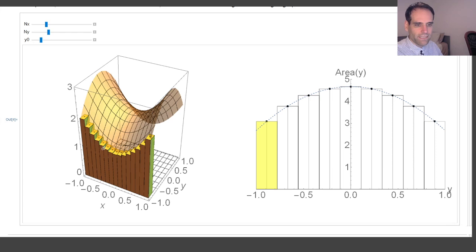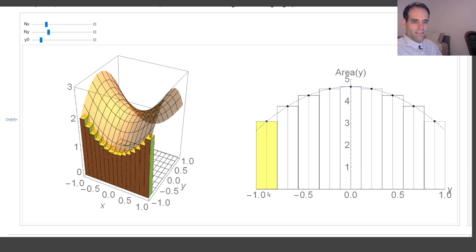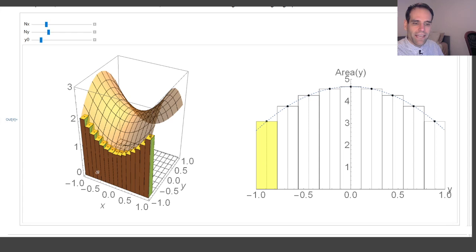By calculating the volume of those cuboids at each step in y, I will find the total volume for all of the cuboids. Now the main point: I'm going to plot something on the right. On the horizontal axis you have the y-axis, which corresponds to the y-axis here going between -1 and 1, and the width here simply corresponds to the width of the cuboids along the y-axis — so this width is Δy.